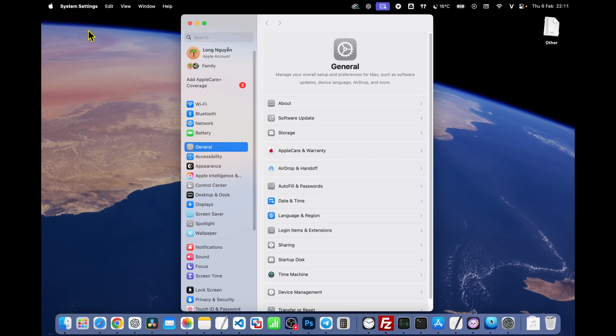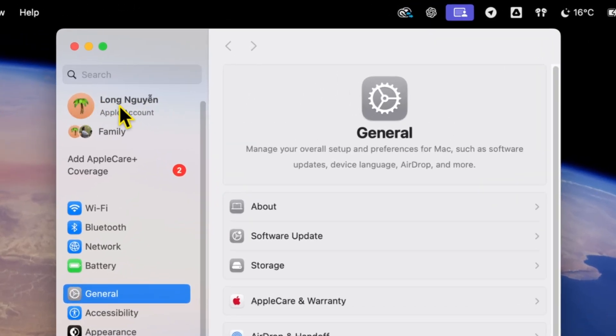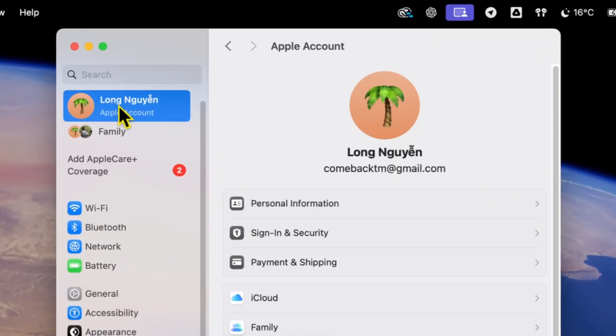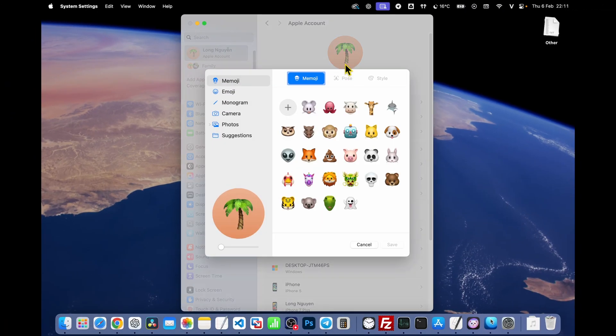When the window opens, look at the top left corner, and you'll see your Apple ID photo. Click on it to open the photo editor.